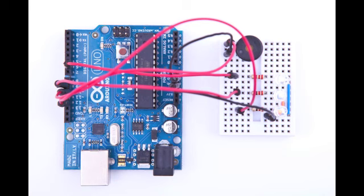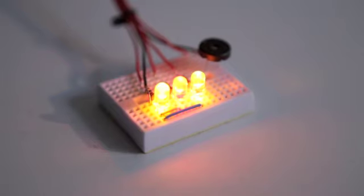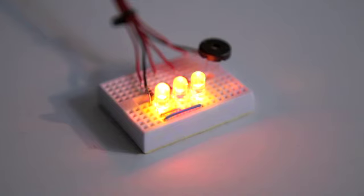Before I show you how to make the LEDs flicker I'd like to show you the effect we'd like to achieve. Here you can see the LEDs flickering. It already looks a bit like a candlelight, doesn't it?